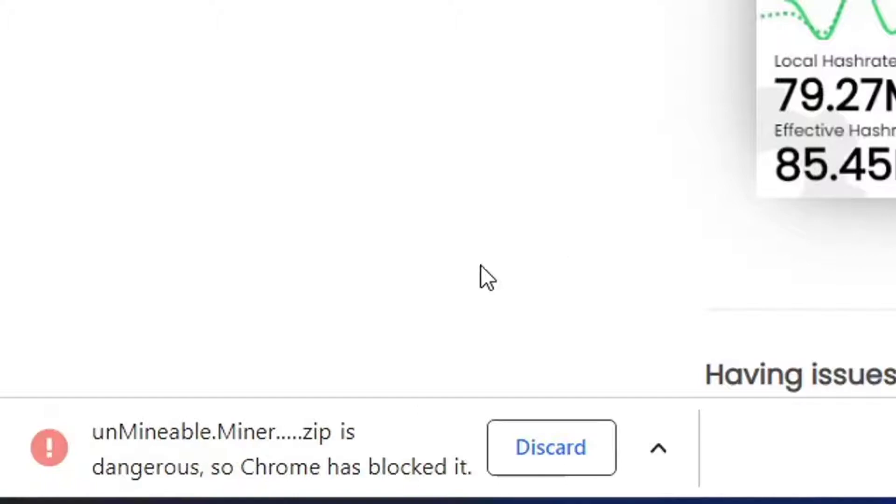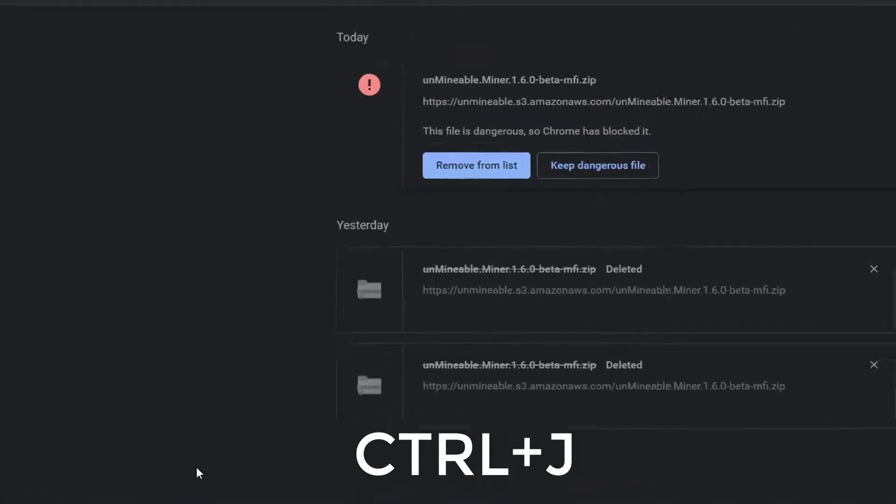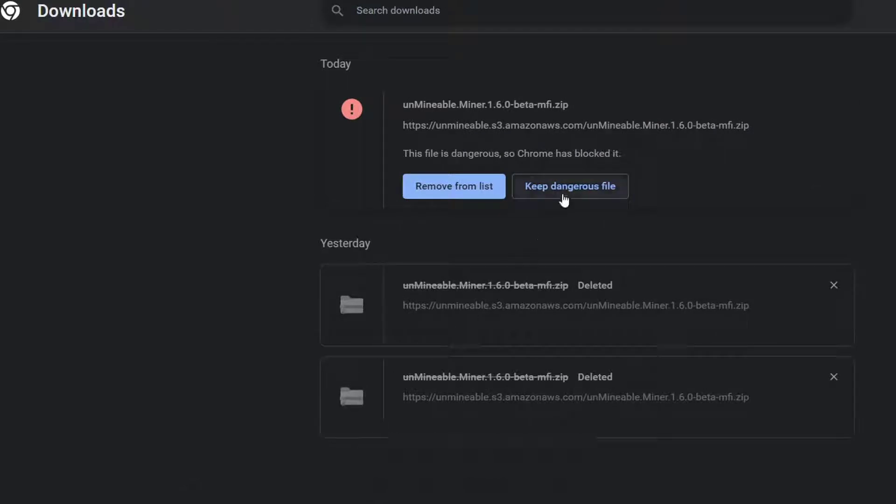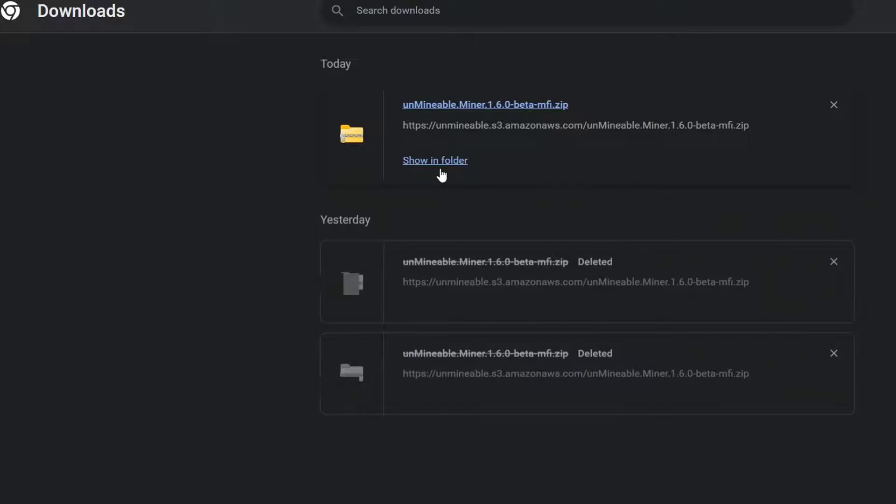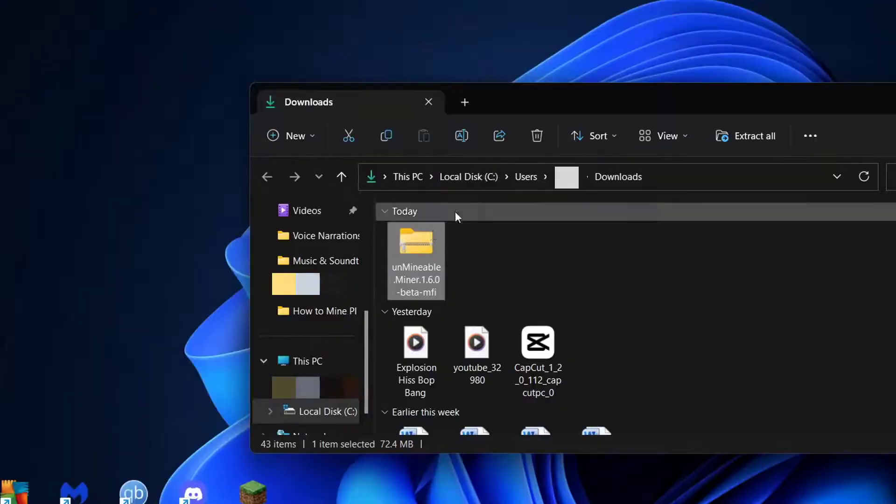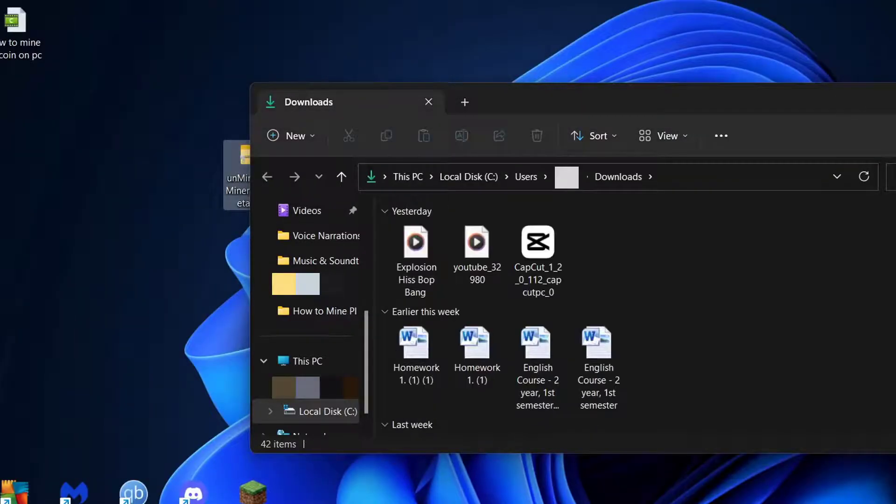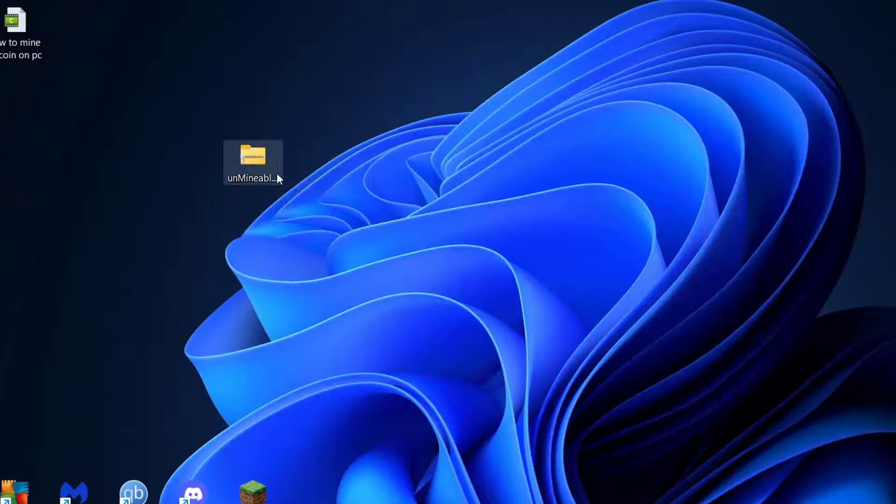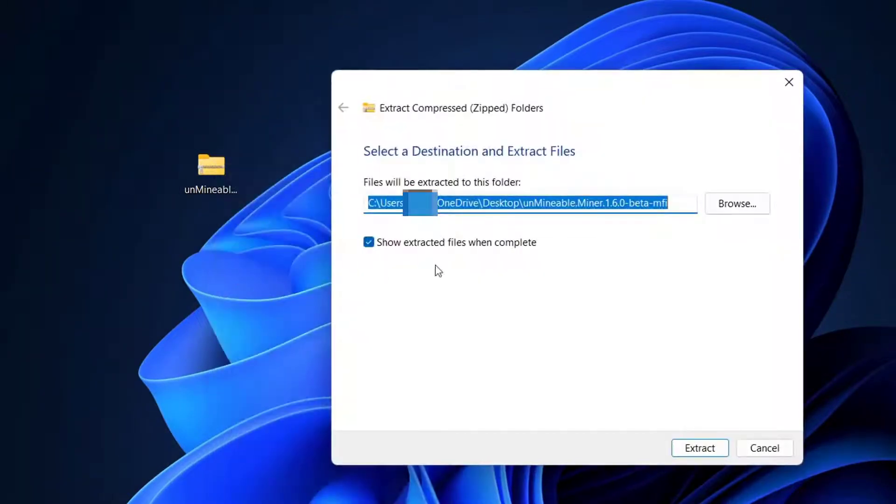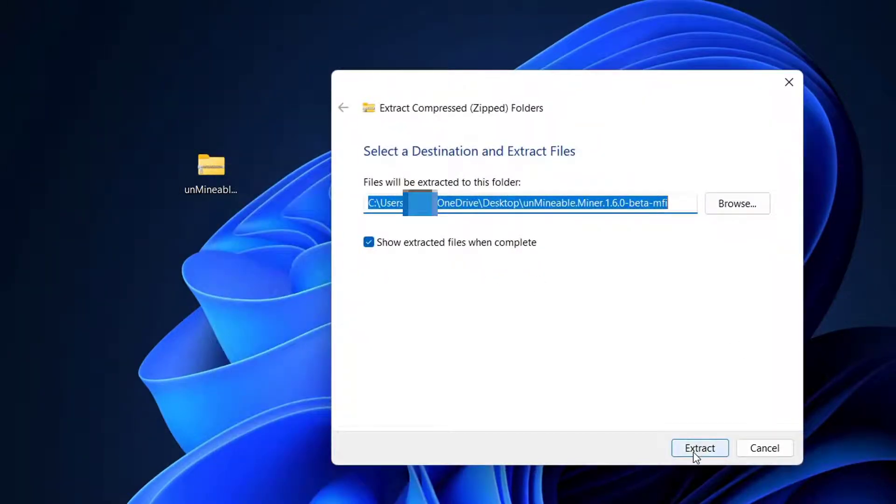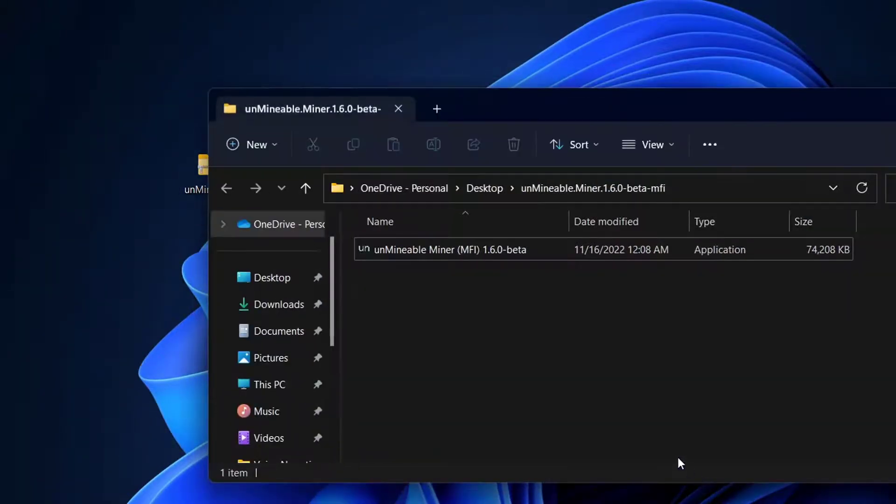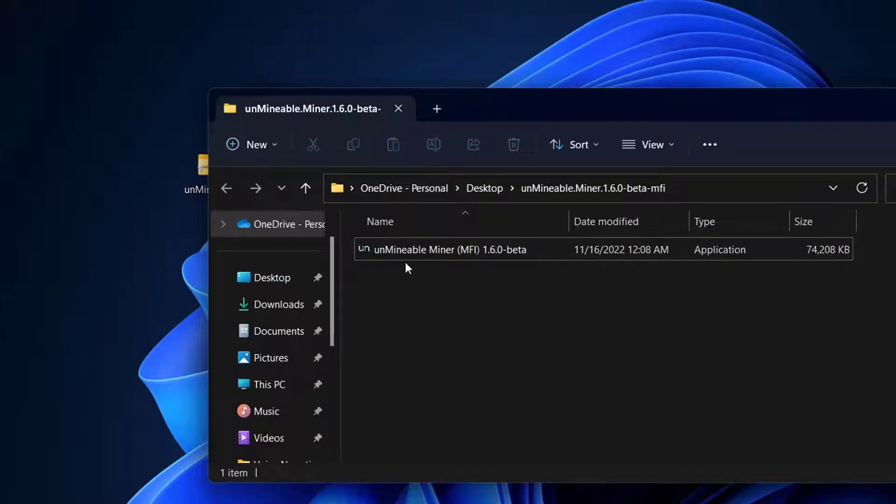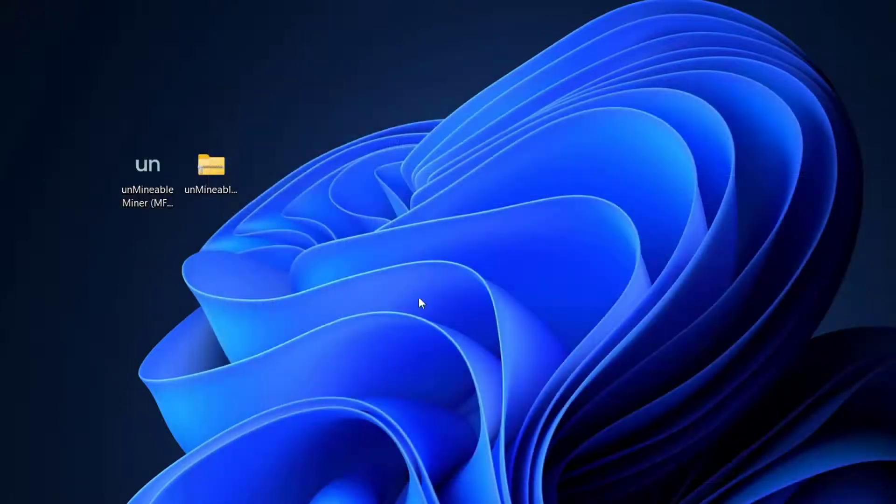It's almost downloaded. It was recognized as a dangerous file. Press Ctrl+J to see downloads. From here you can keep the file. I'll press Keep Dangerous Files and Keep Anyway, then Show in Folder. I'll move this to my desktop and extract it. I only have an SSD, so I'll extract this on my desktop.